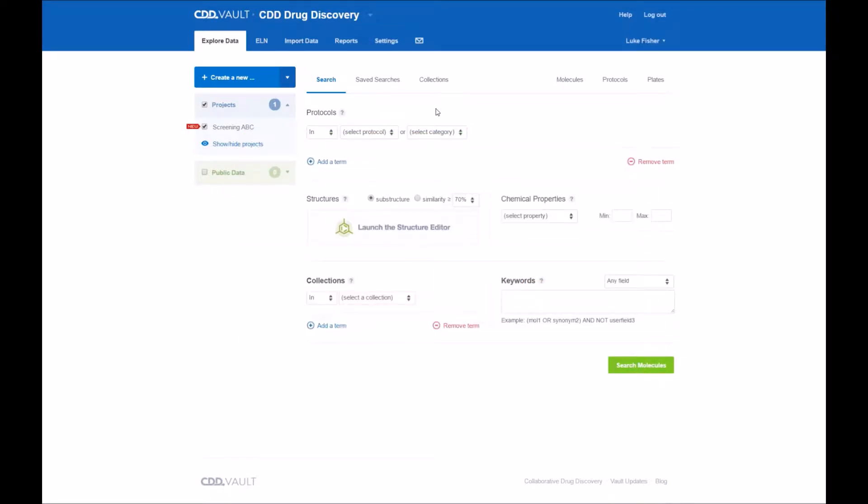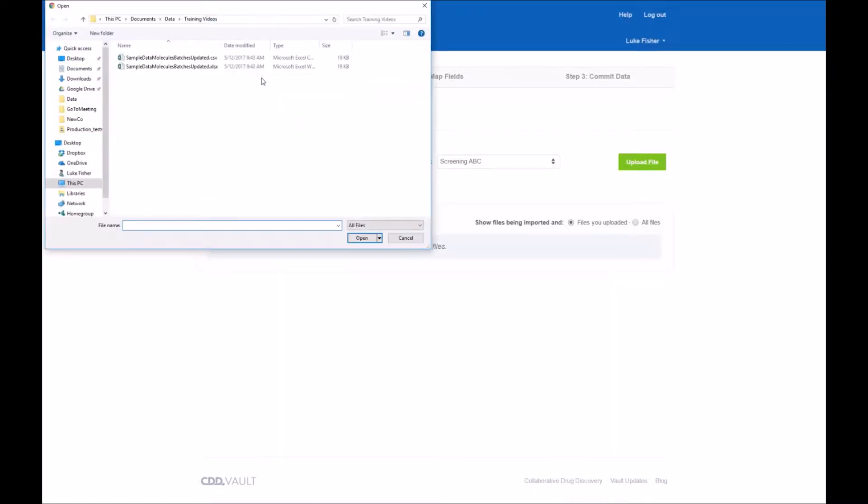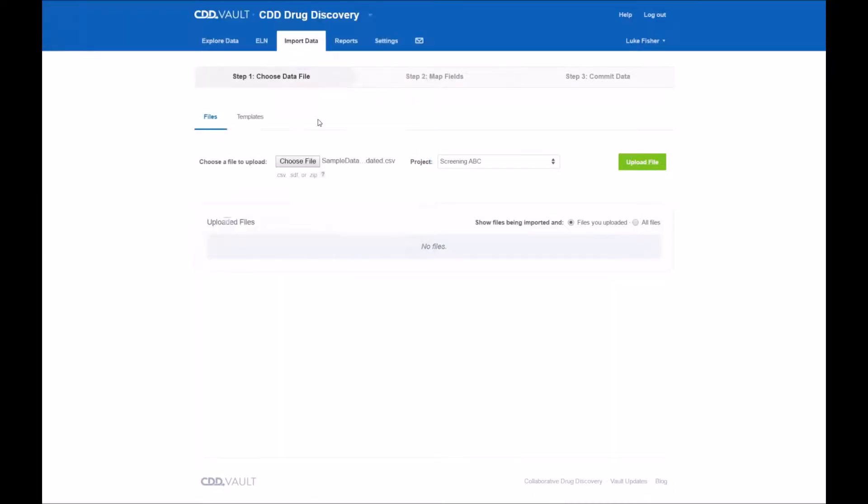Once you log into CDD Vault the operation is to start with the import data tab and choose a file, and again this is my data file here on my hard drive. Read it into whatever project you'd like. I just have a simple project name called Screening ABC.